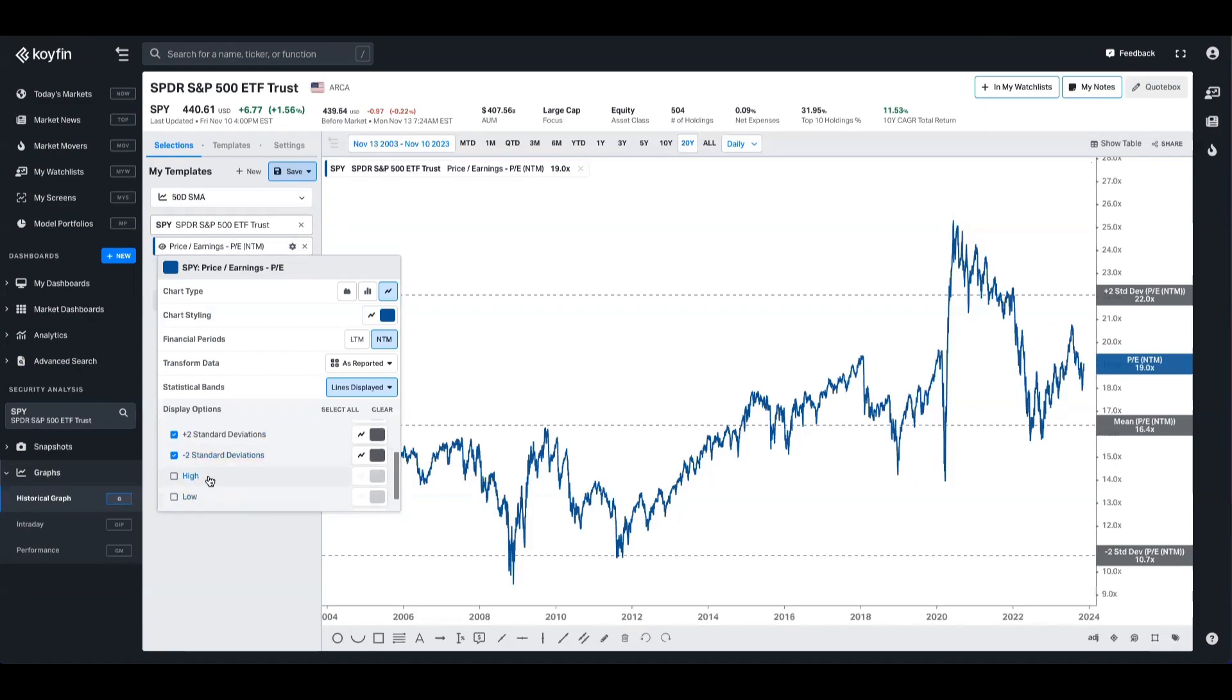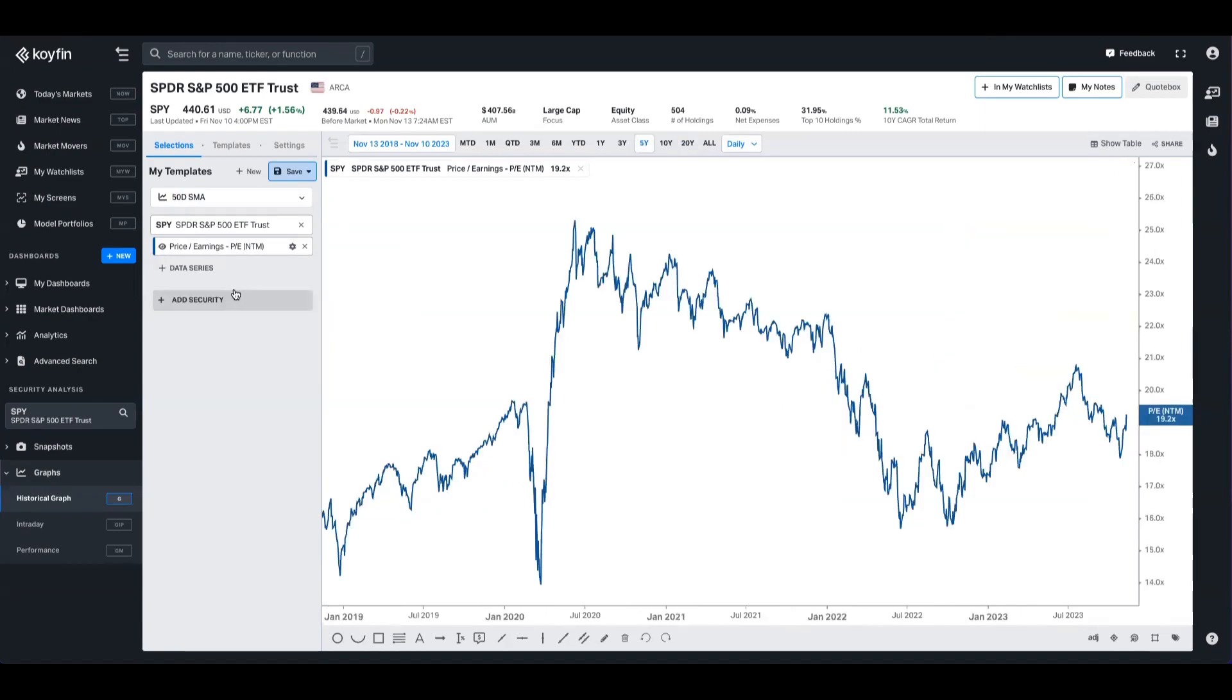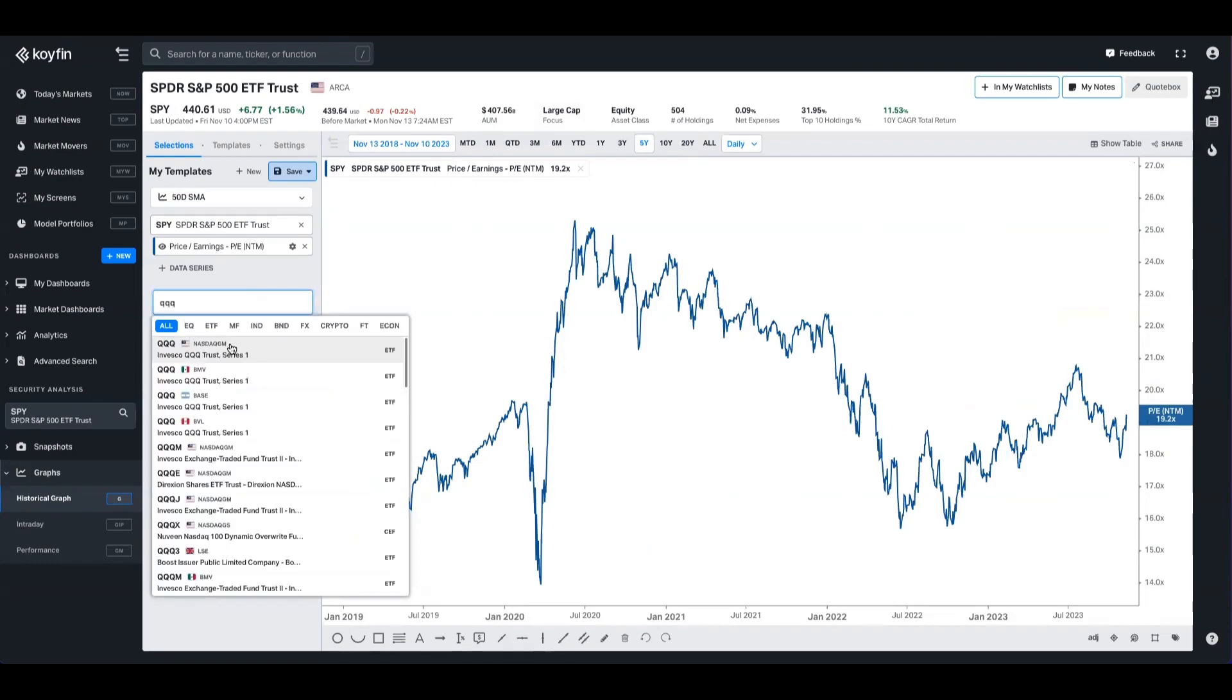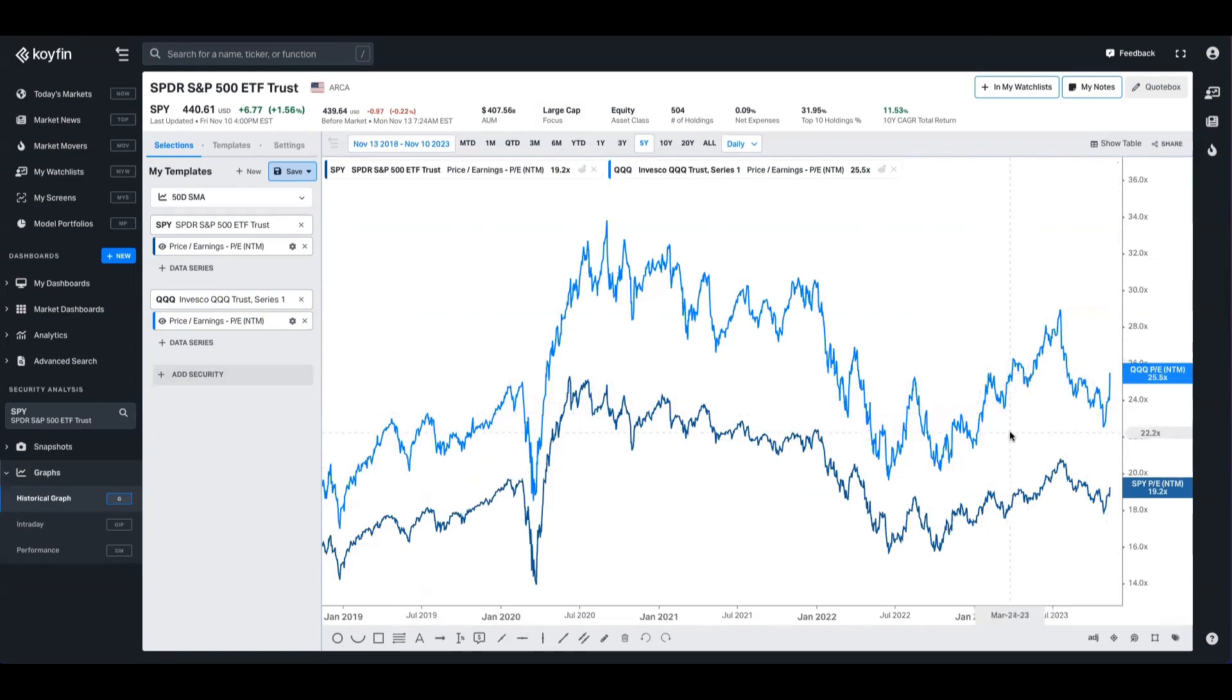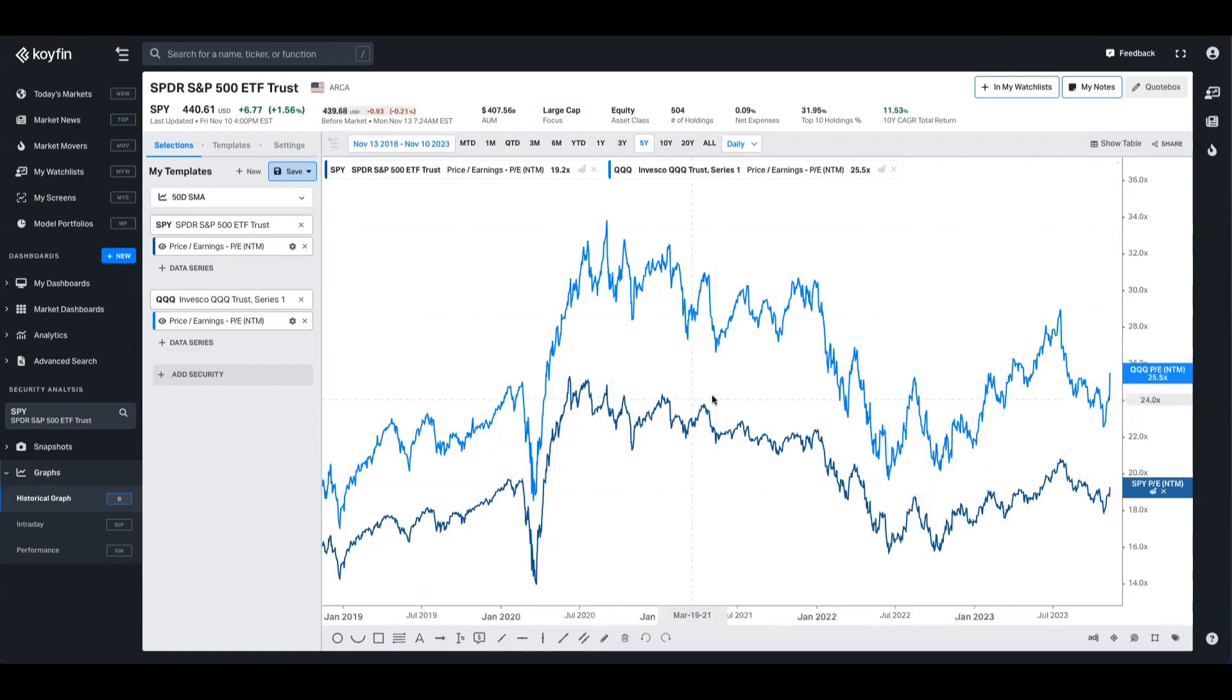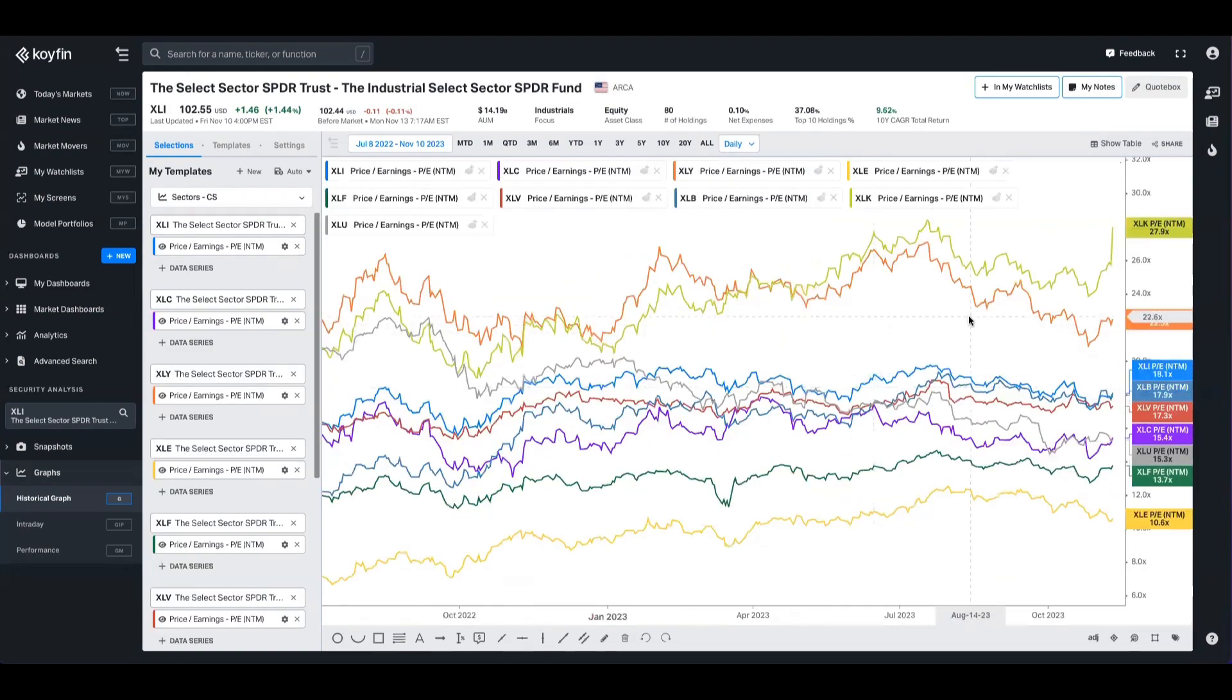This is also useful if you want to compare the PE of multiple ETFs. Like here I have the QQQ Nasdaq 100 ETF on a forward earnings basis compared to the S&P. You could see how that relationship has changed over time.